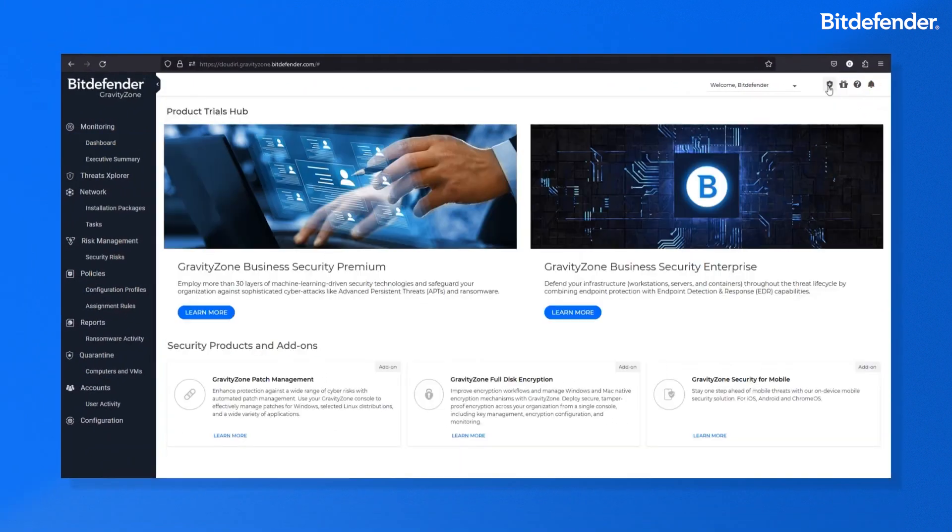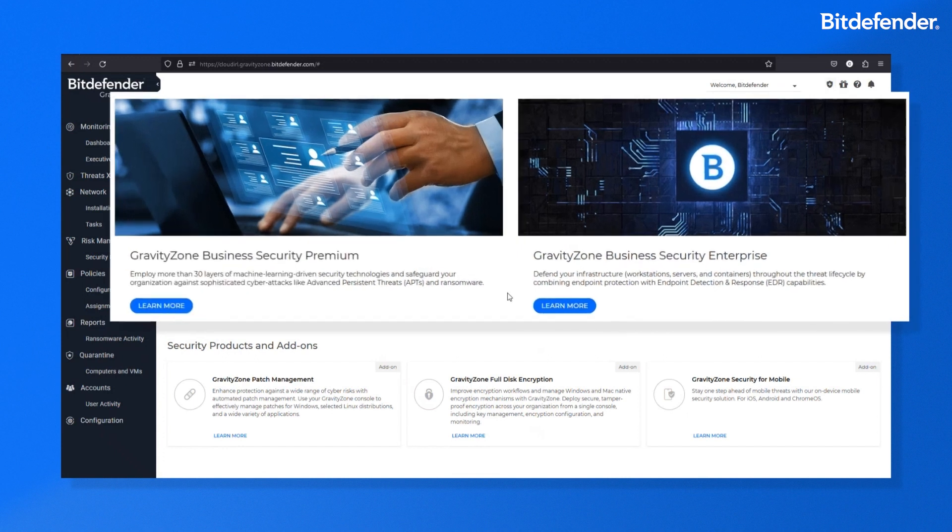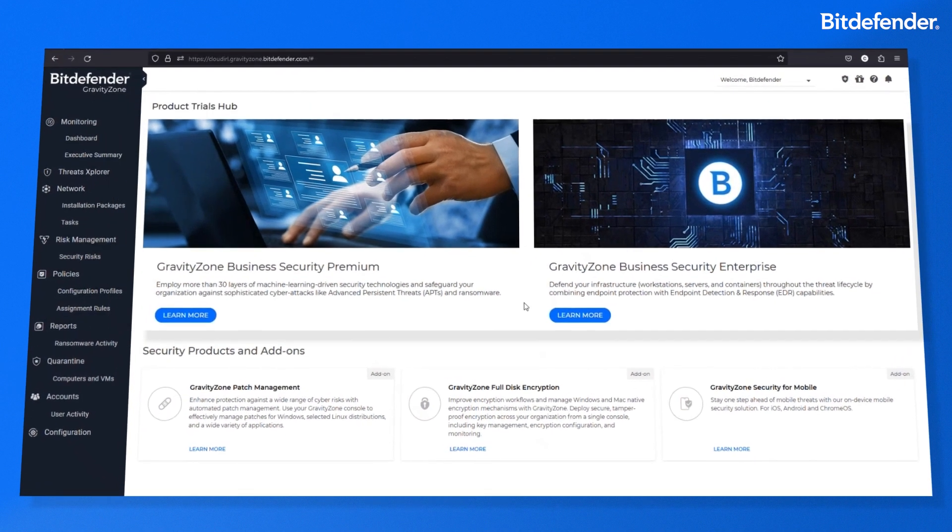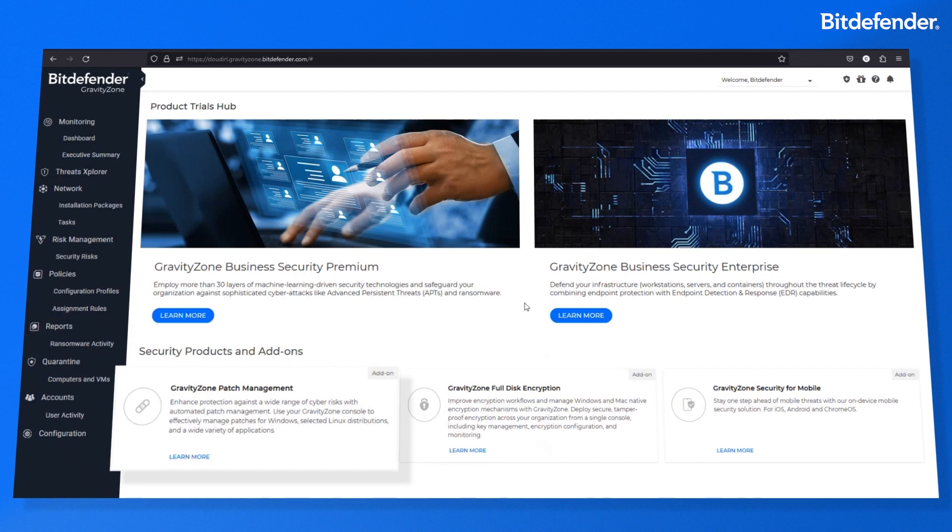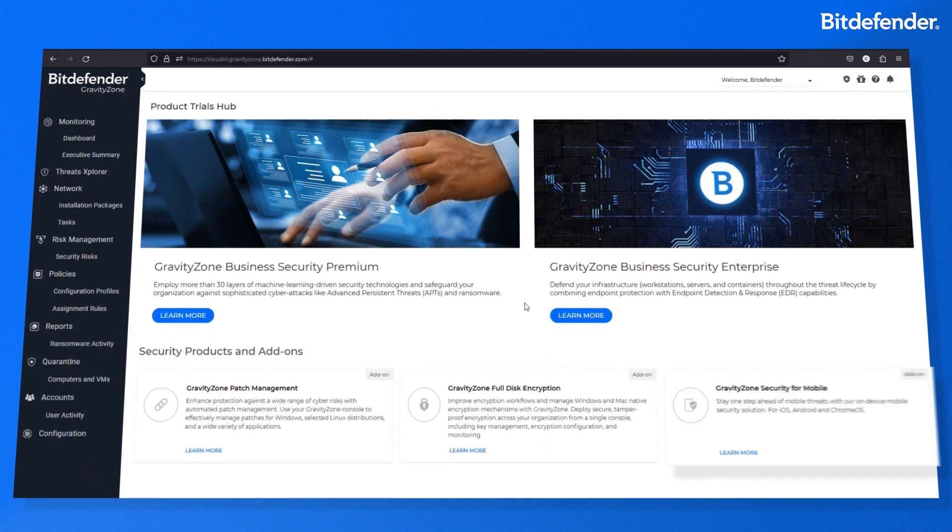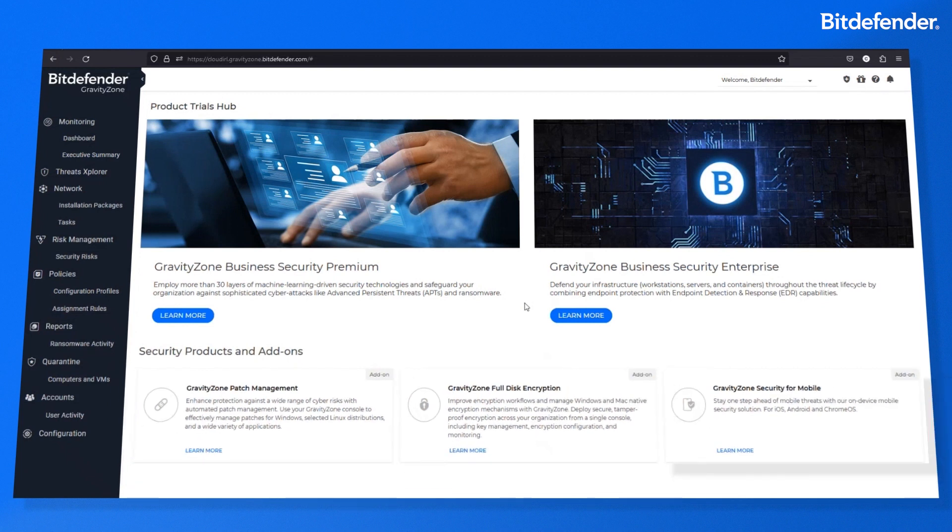A GravityZone business security customer will be able to learn about and try the premium or enterprise offerings, as well as patch management, full disk encryption, or the recently launched security for mobile, with more products to be added soon.